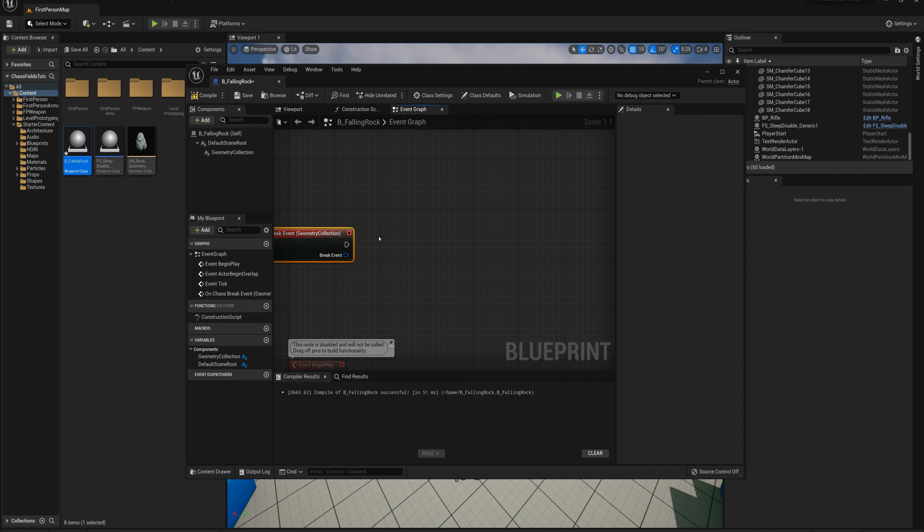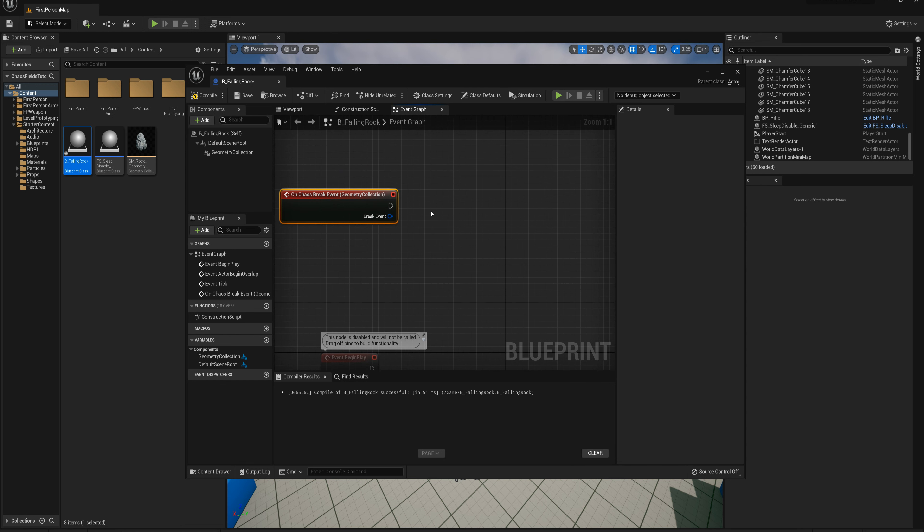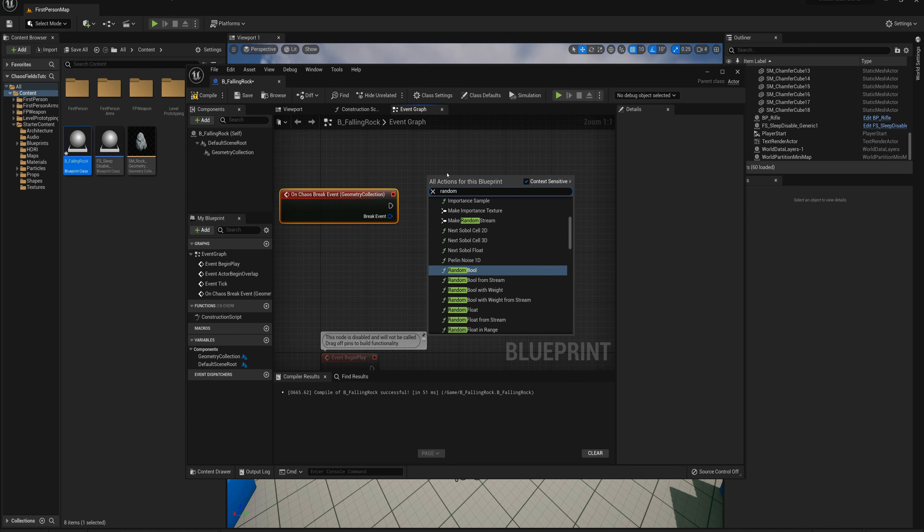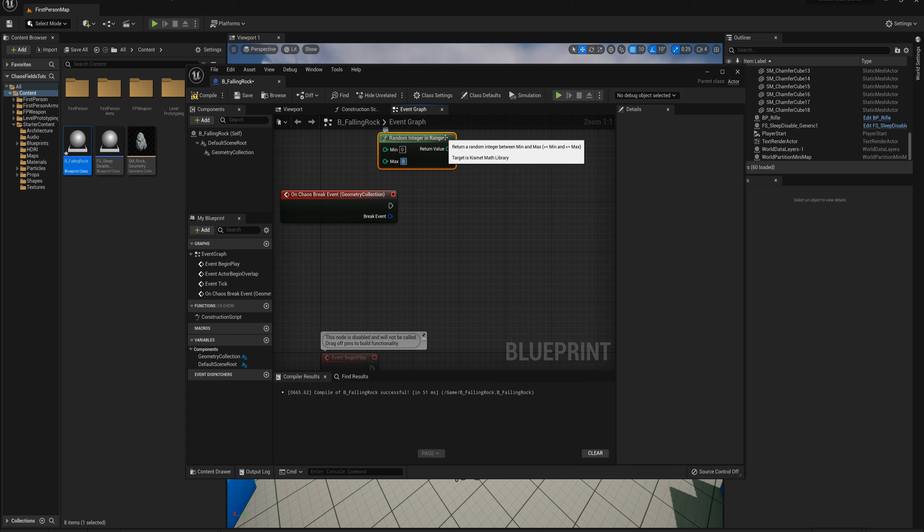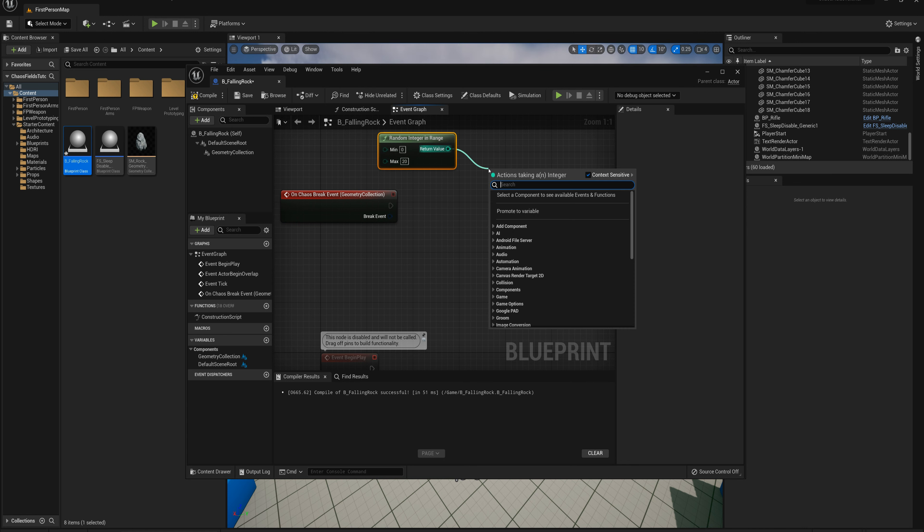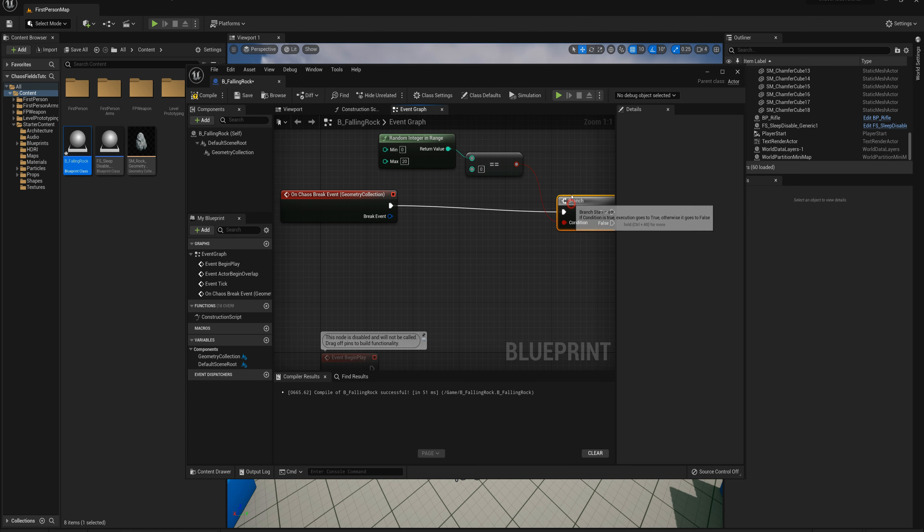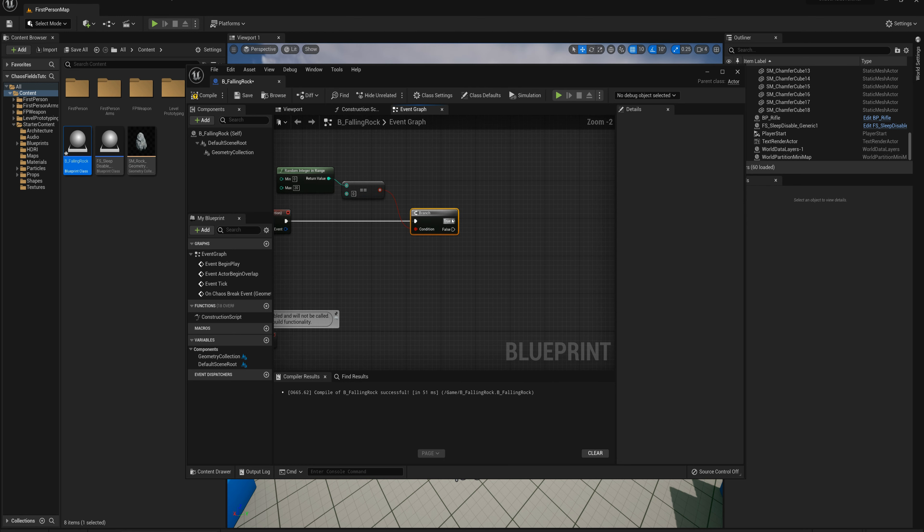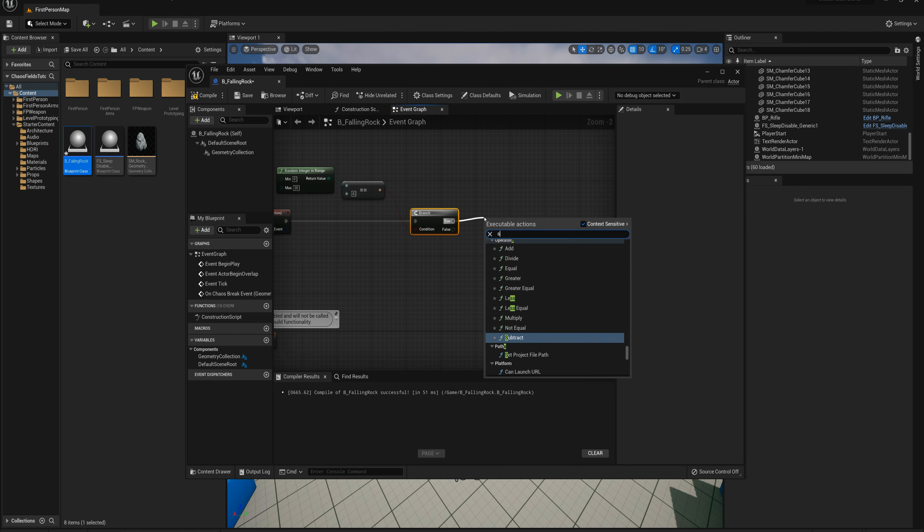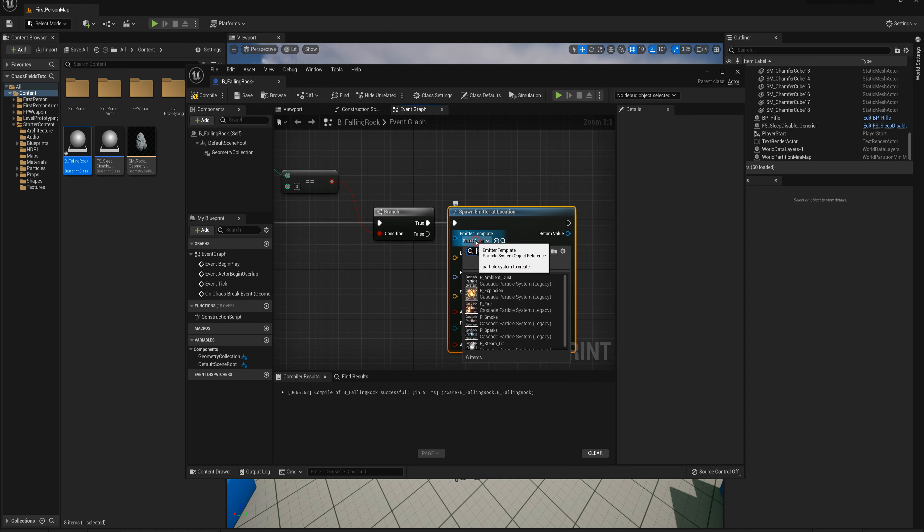On each break event, well not every break event, that might be too much. So I'm going to say random integer in range, let's get a random integer from zero to 20, and then from the return value we'll see if that's equal to zero. So that's going to give me roughly a five percent chance on break for this to occur.